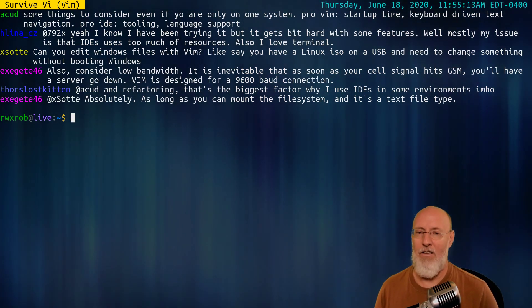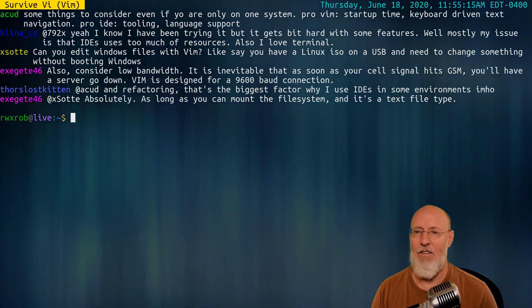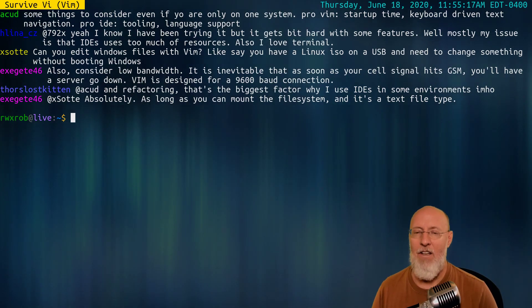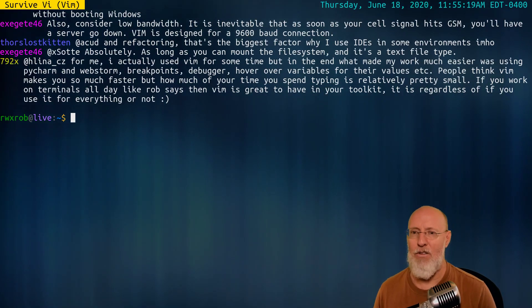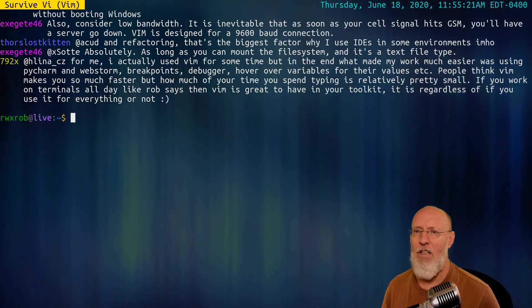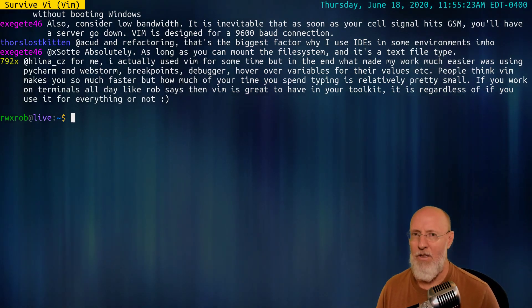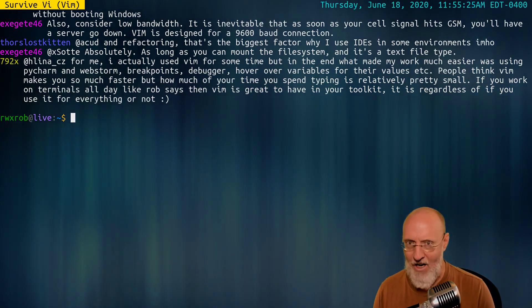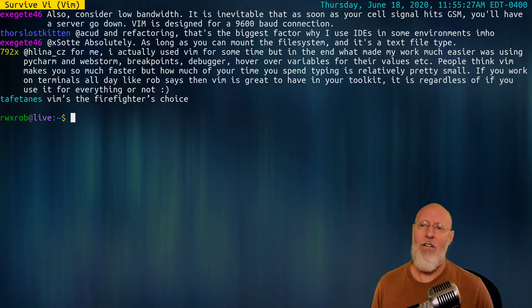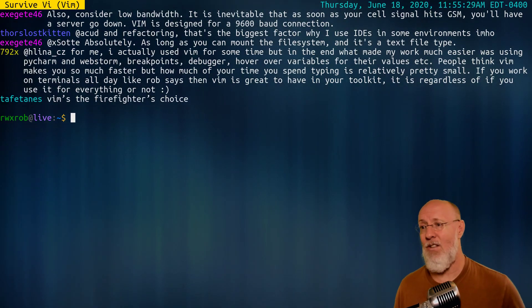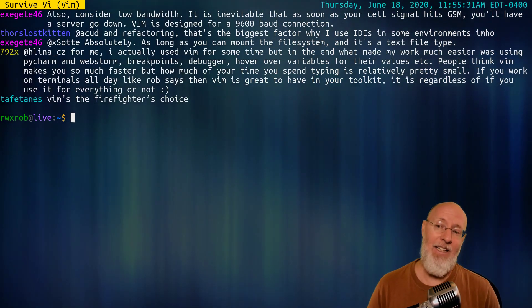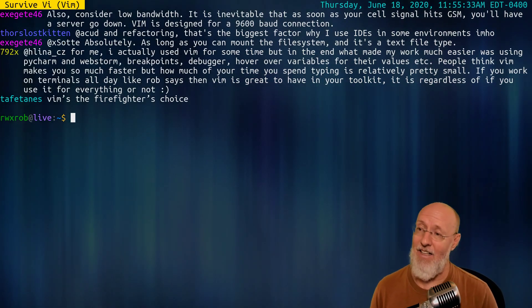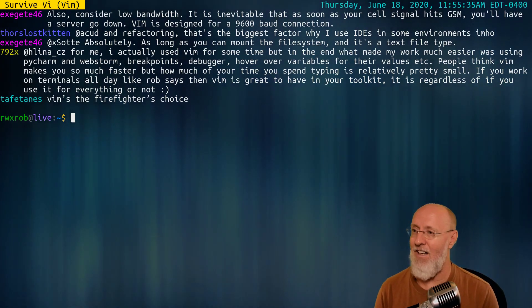For example, symbol renaming, like is this thing an IDE can do really well. You want to rename a function in a thousand files. Well, it can be done with the shell, but it can be done much more reliably and quickly with an IDE that's designed to do that. So there are obvious great – yeah, Vim's the firefighter's choice. And I like that you put it that way. So survive VI.